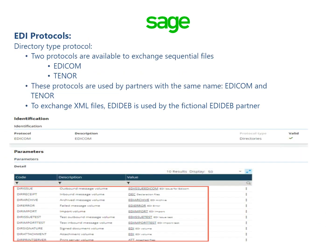Under the directory type protocol, two protocols are available to exchange sequential files: EDI com and Antenor. These protocols are used by partners with the same name, EDI com and Antenor, to exchange XML files. EDI deb is used by the fictional EDI partner.